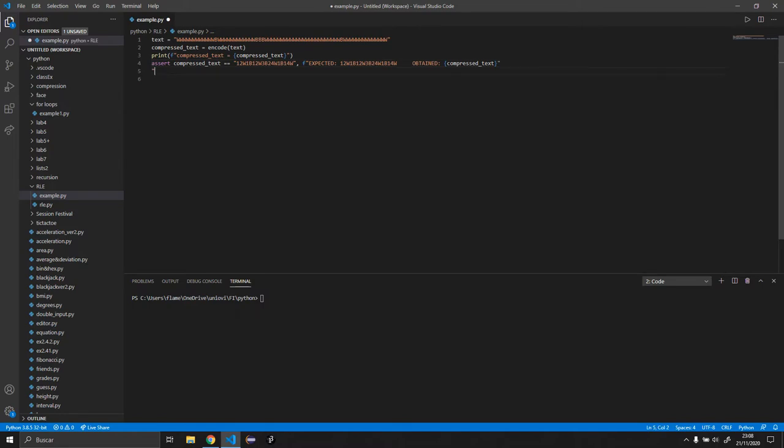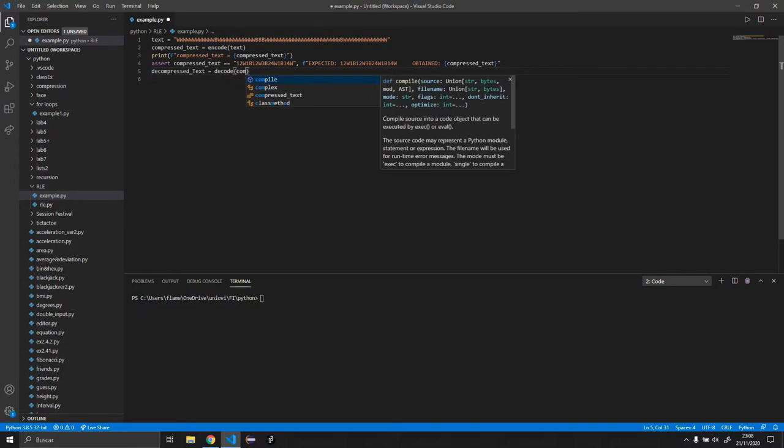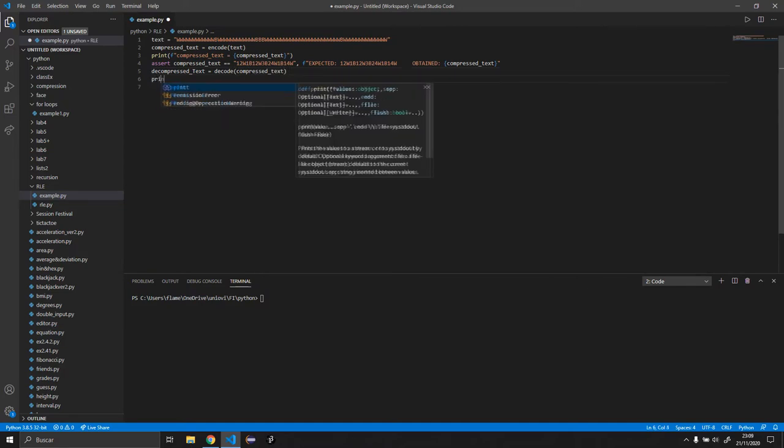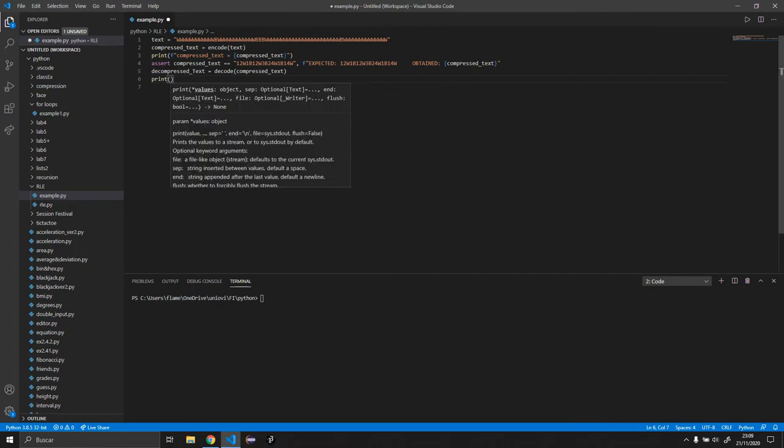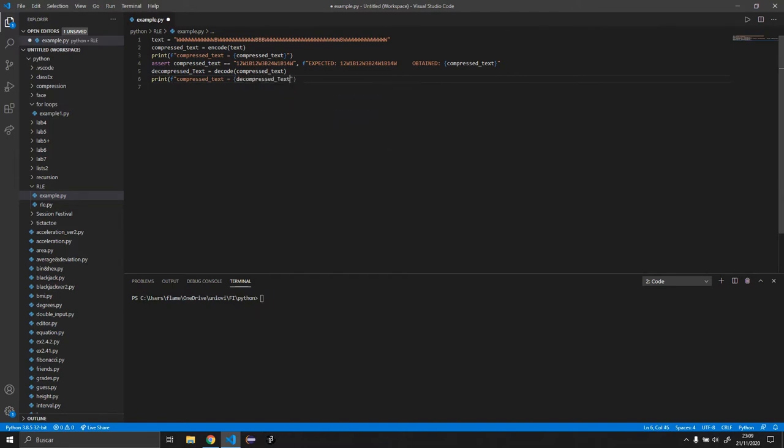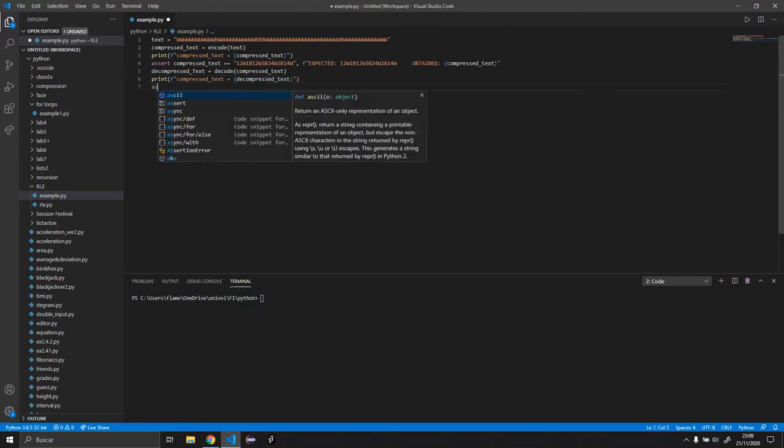Okay, so now that we have that out of the way, we are going to do the same for the decoding. So decompressed text equals decode compressed text, and we want to do a print F decompressed text equals decode compressed text. That's almost it, compressed text. The last thing is to do the assert.